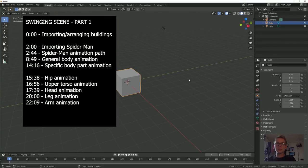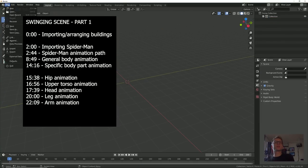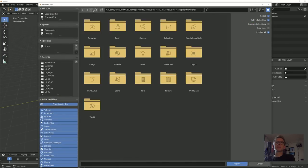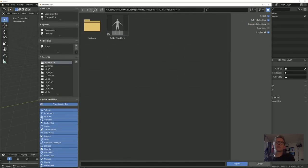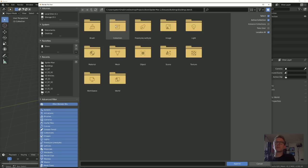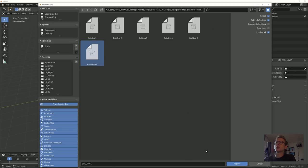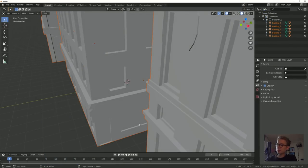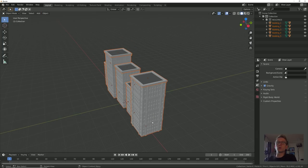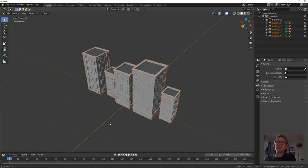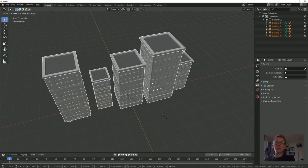Let's set up our scene for a Spider-Man swinging animation. Let's go over to Append, bring some buildings in. Navigate over to our assets, go into buildings, buildings.blend, collection. We can bring in one of the five buildings or all of them, so let's do all and hit Append. These are already scaled up to real-world scales so we don't have to worry about sizing them up or down.